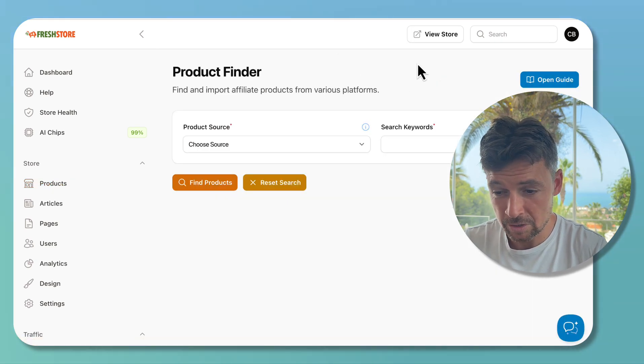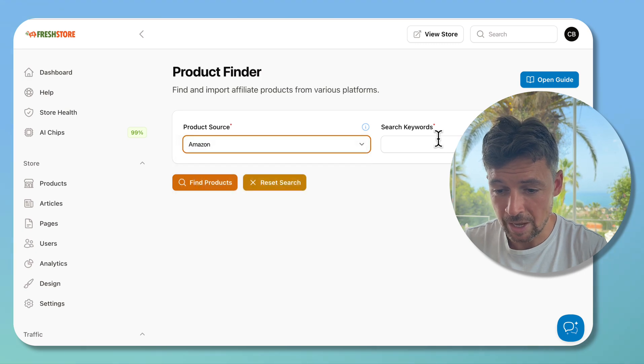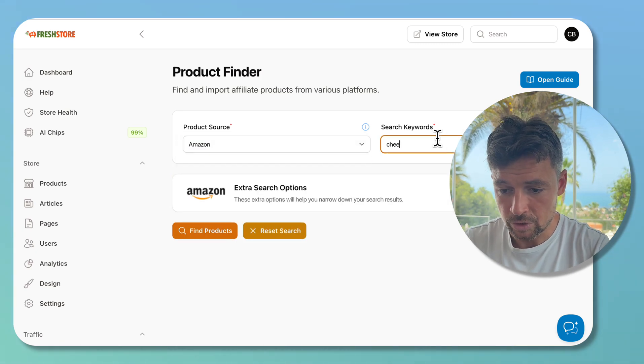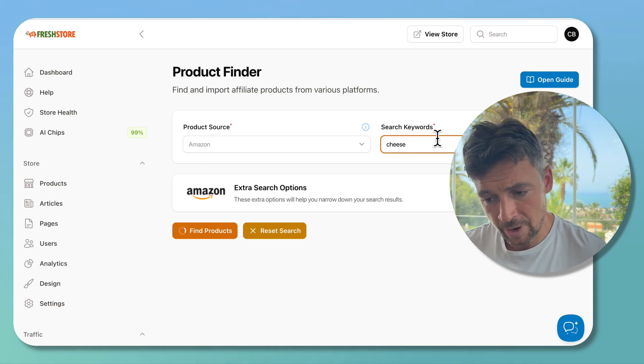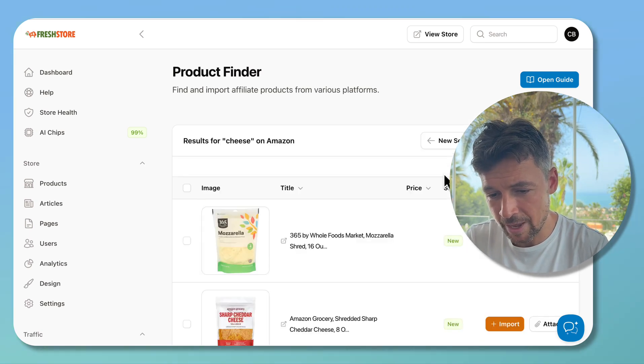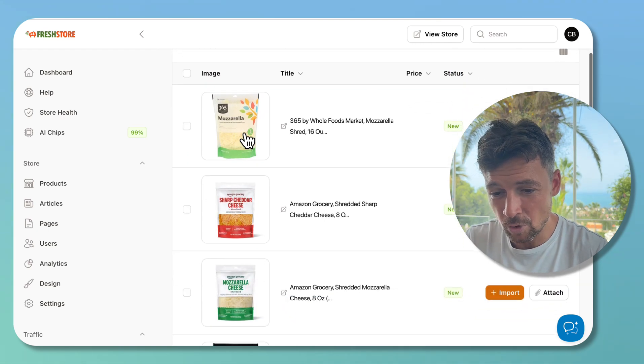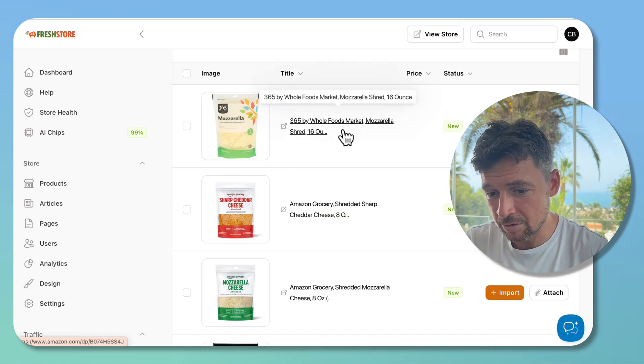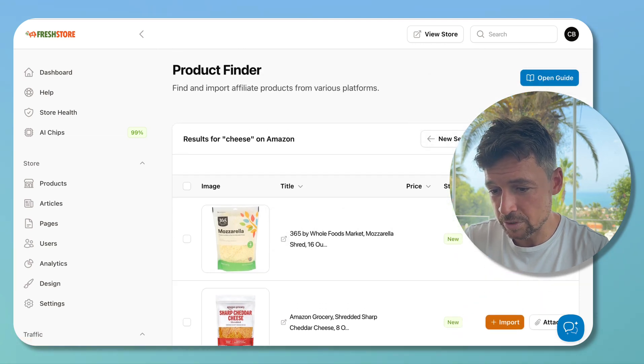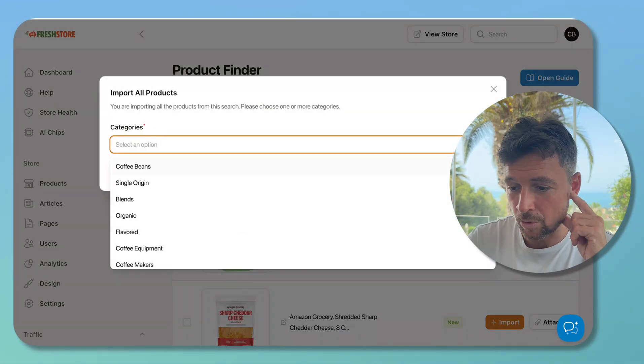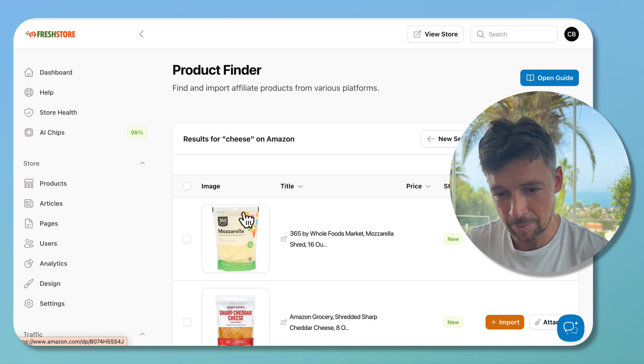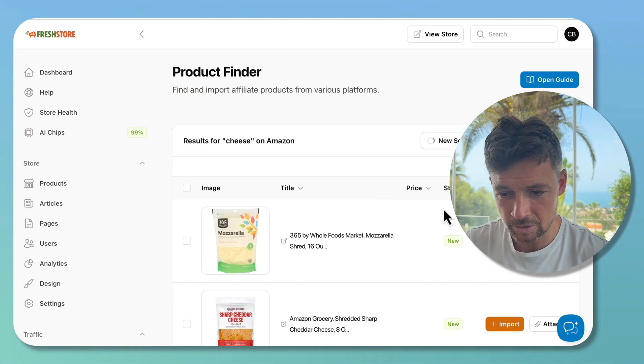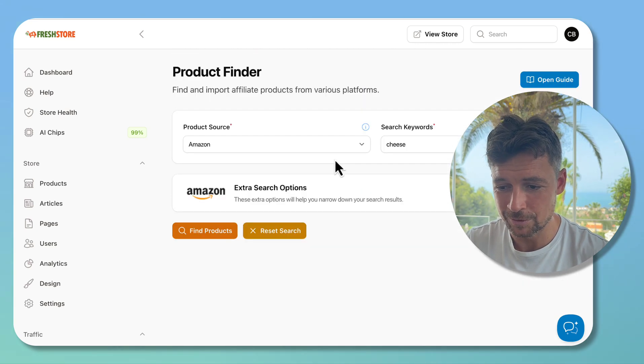This is the new product finder. If we choose Amazon and then search for, I don't know, cheese, we now have this much nicer layout. We have extra search options there which are hidden unless you want to use them. This is more clear - we can see directly on Amazon itself as before. We can import all the products and choose a category that we want to put them in. All the good stuff is there, it's just a bit better laid out. If we go back to new search, we can see all those extra options are under here for those of you who are looking for them.